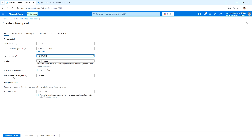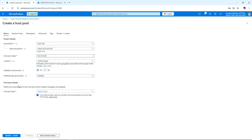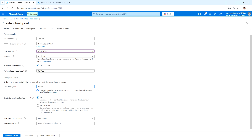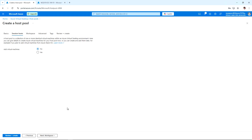For the preferred app group type, we can choose Desktop or Remote App. I'm going to start with Desktop, and later we can see how to set up Remote App. For the host pool type I'm going to select Pooled. Leave the rest as default. Load balancing is Breadth First, and for the maximum session limit you can specify how many sessions users can access. Click Next for Session Host.